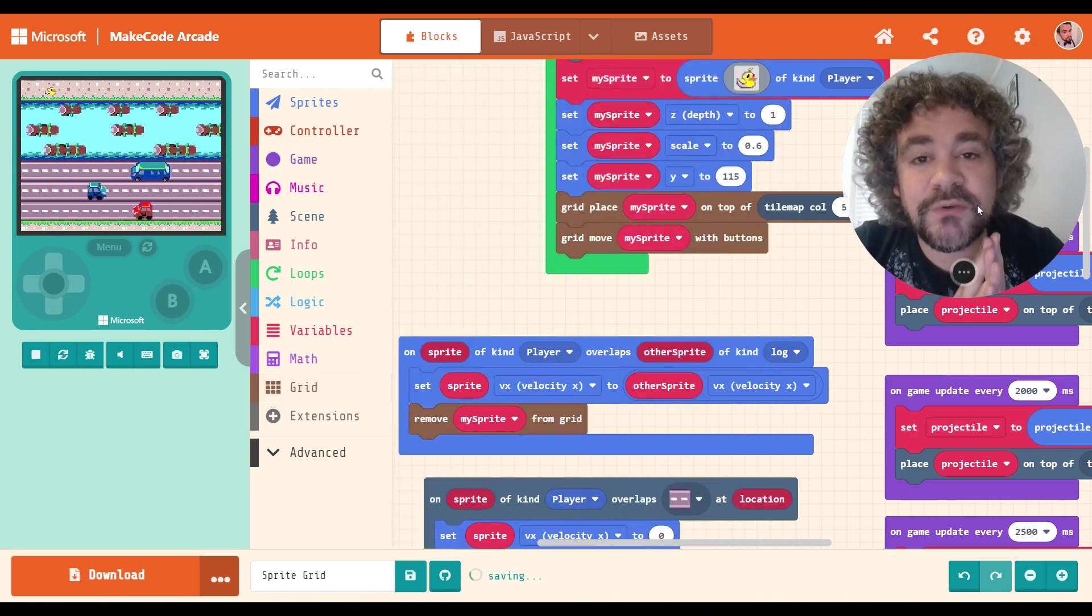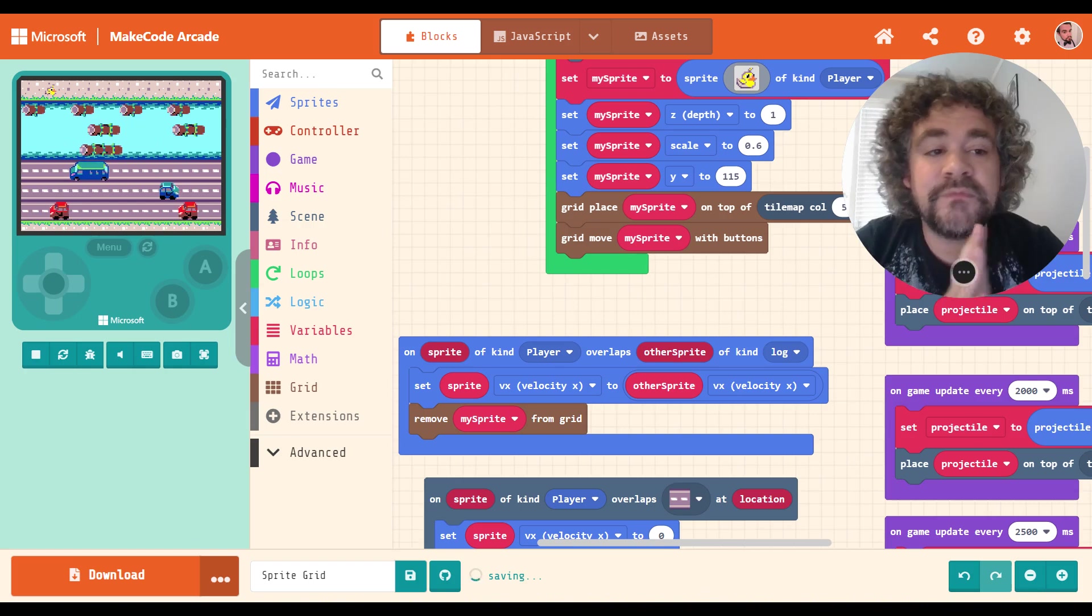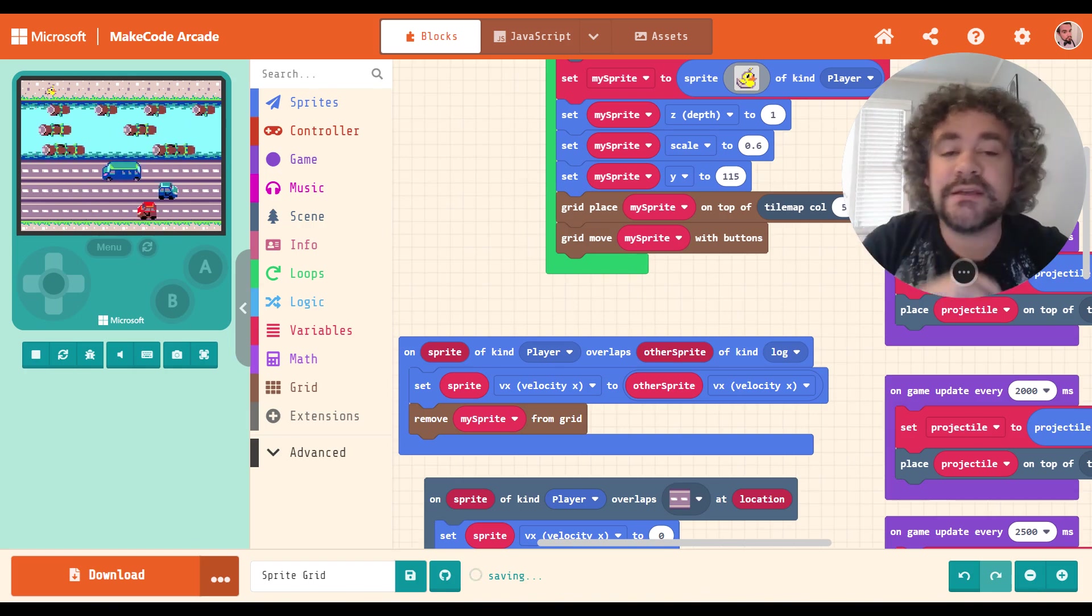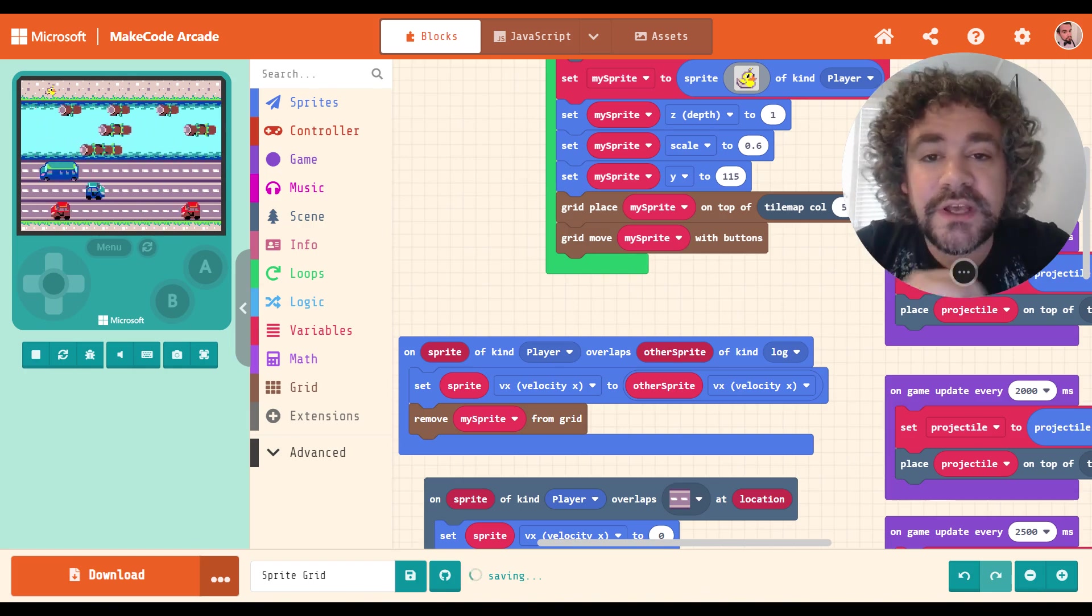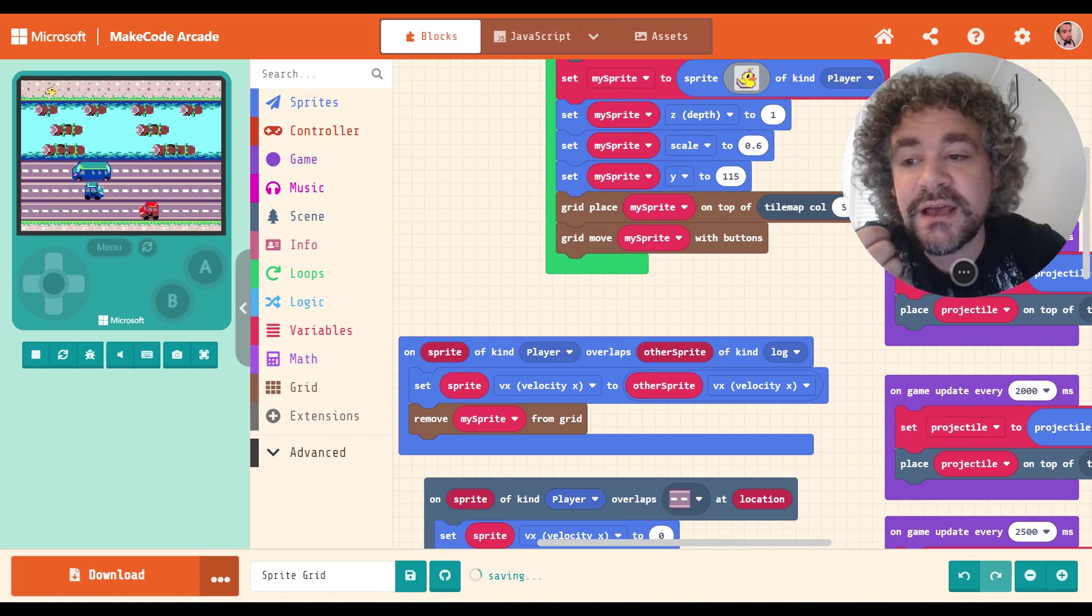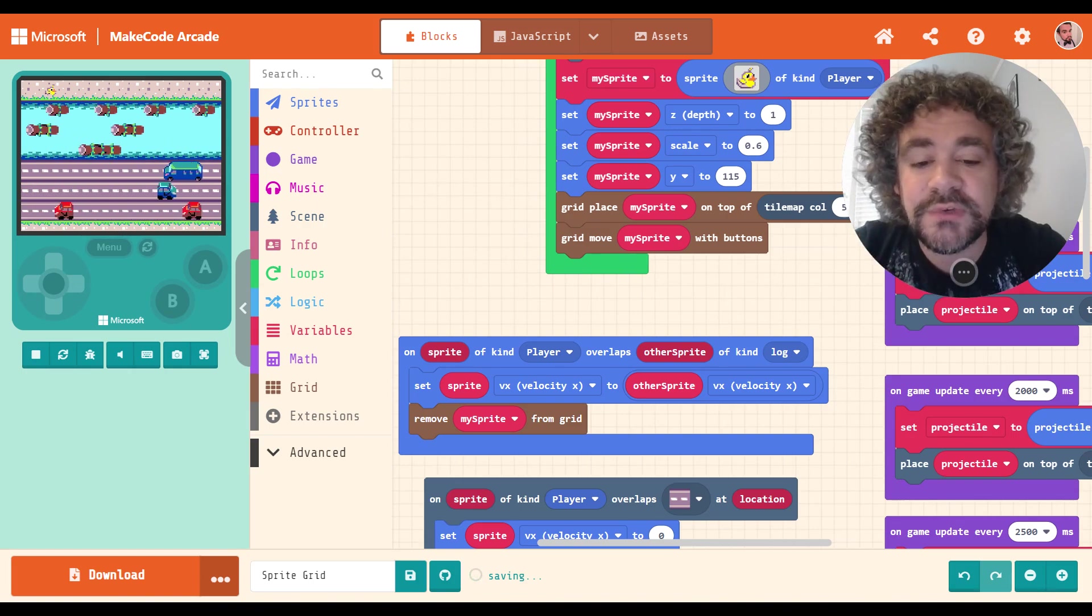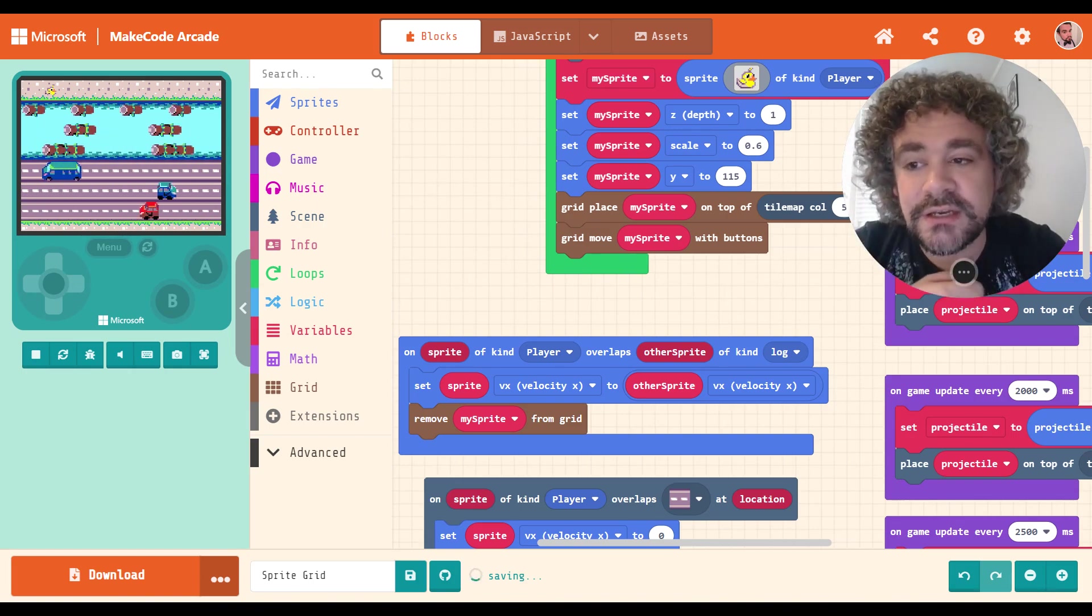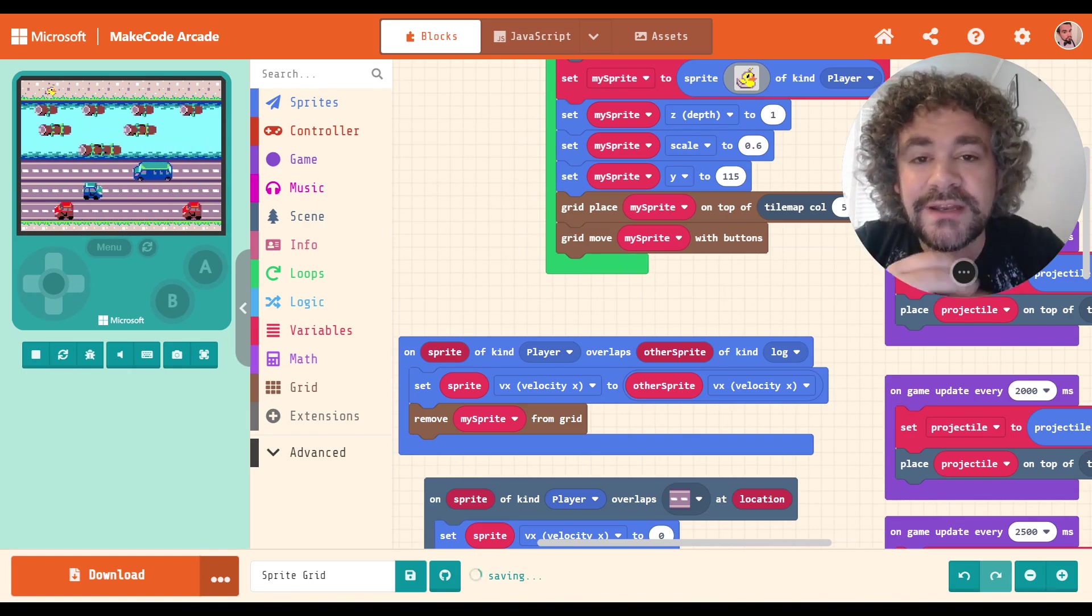If you do build something using the grid extension, of course you know I'm going to want to see it, right? So click on that share link, copy your link, put it in the comments. I want to see what you build with this extension. All right.